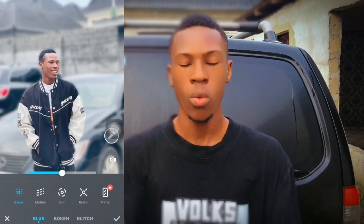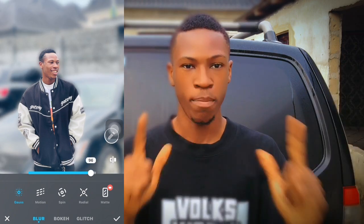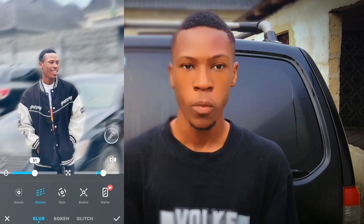Tap on the background blur. Once you've tapped on the background blur, it automatically blurs the background, as you can see. And you can adjust the intensity of the blur.